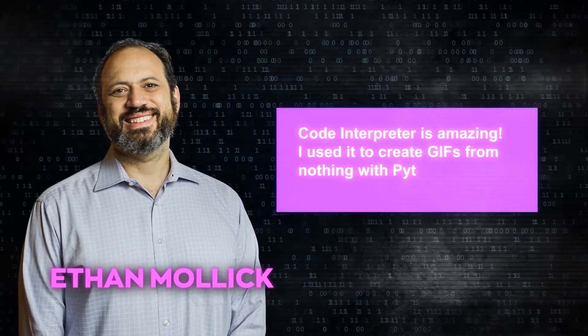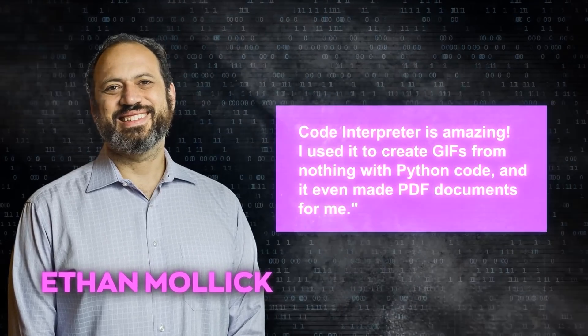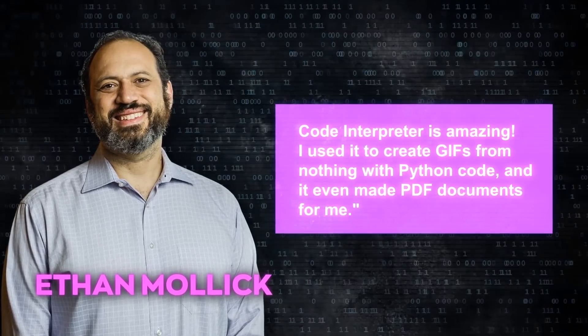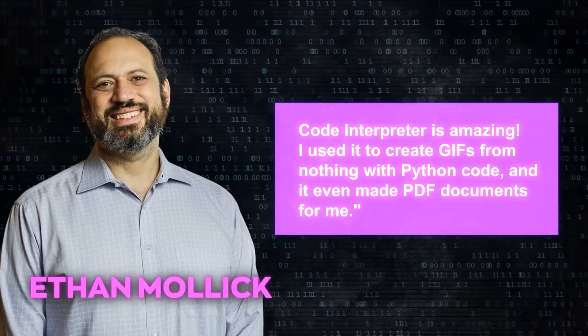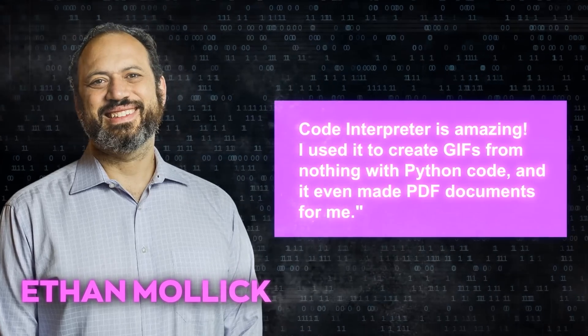Ethan Mollick says, Code Interpreter is amazing. I used it to create GIFs from nothing with Python code, and it even made PDF documents for me.